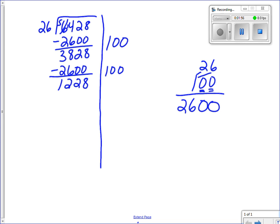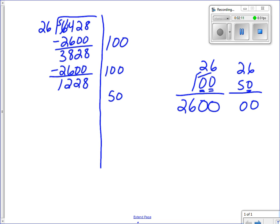I'm going to try 50. I put 26 times 50 — fifty is a friendly number ending in zero. I put my one zero down, five times six is thirty so put down zero carry the three, five times two is ten plus three is thirteen. I see that 1,300 is greater than 1,228, so I can't use 50. I'll erase it and try 40 instead.